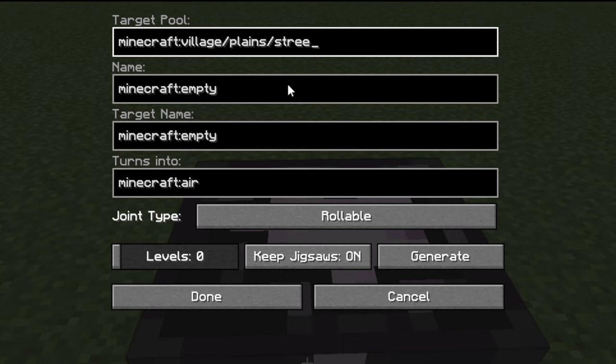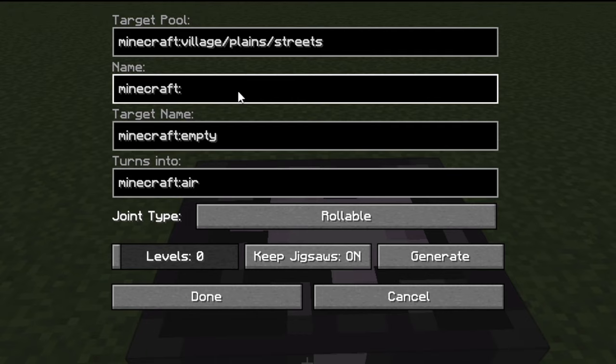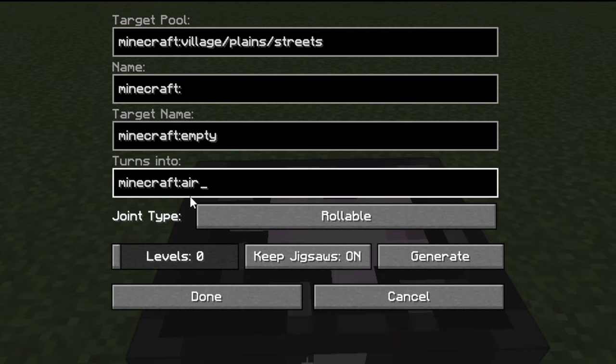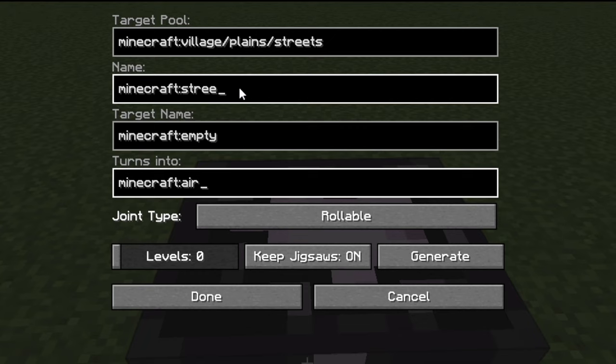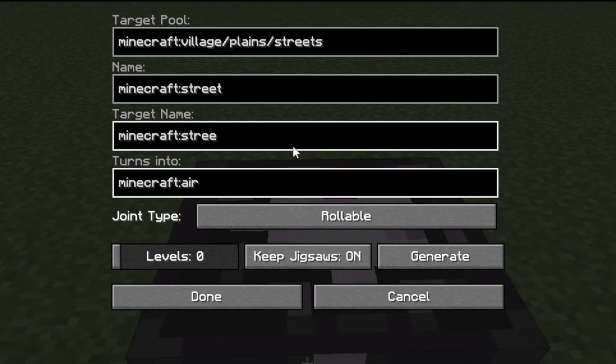If you want to do houses you can simply remove the streets section and replace it with houses. Now let's move on to the next part: name, target pool, and turns into. We're going to keep turns into as air because we just don't want the jigsaw block to turn into anything else. For the name we want to simply type in street, and for target name we also want to type in street, and we are done.